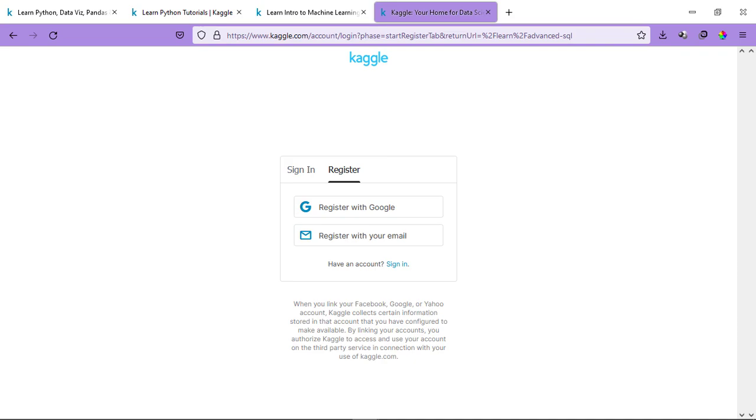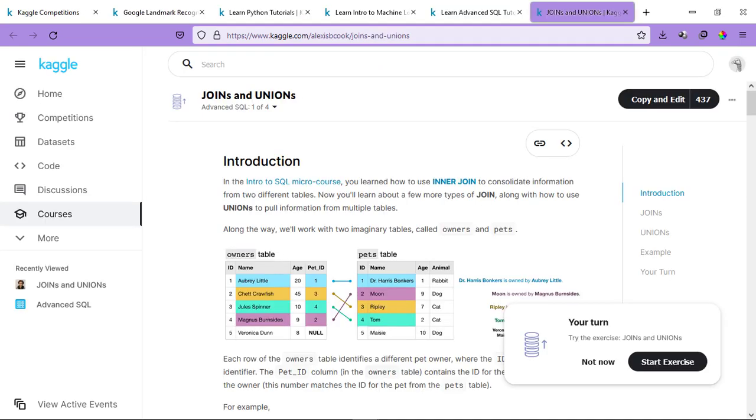So, you just need to sign up and after signing up, you can simply start the course. You don't need to enroll yourself in the course separately. You can simply start learning from Lesson 1 until you complete the course and get your certificate.